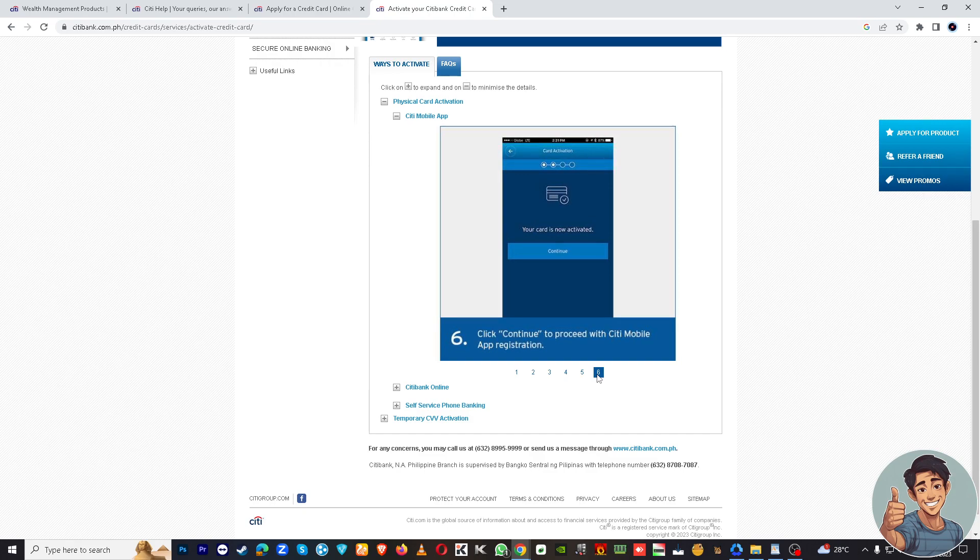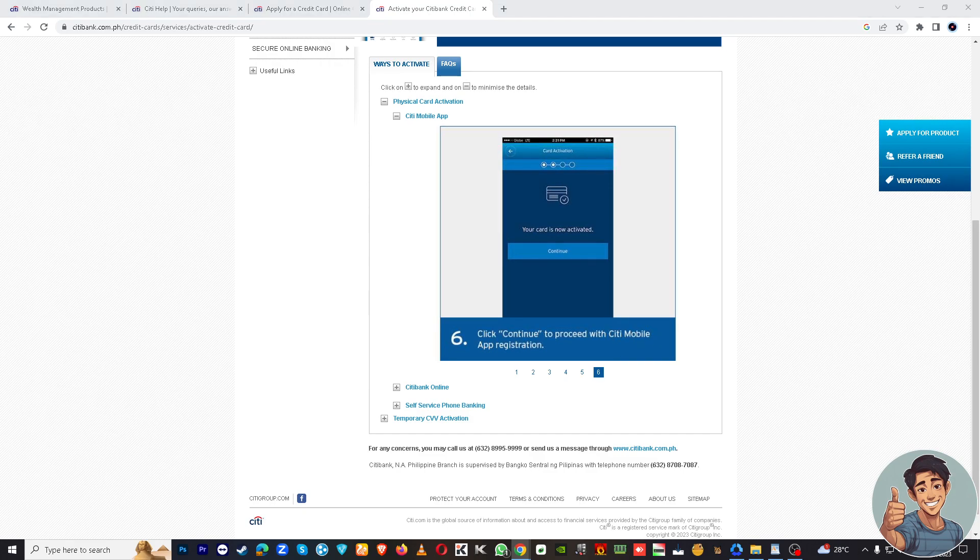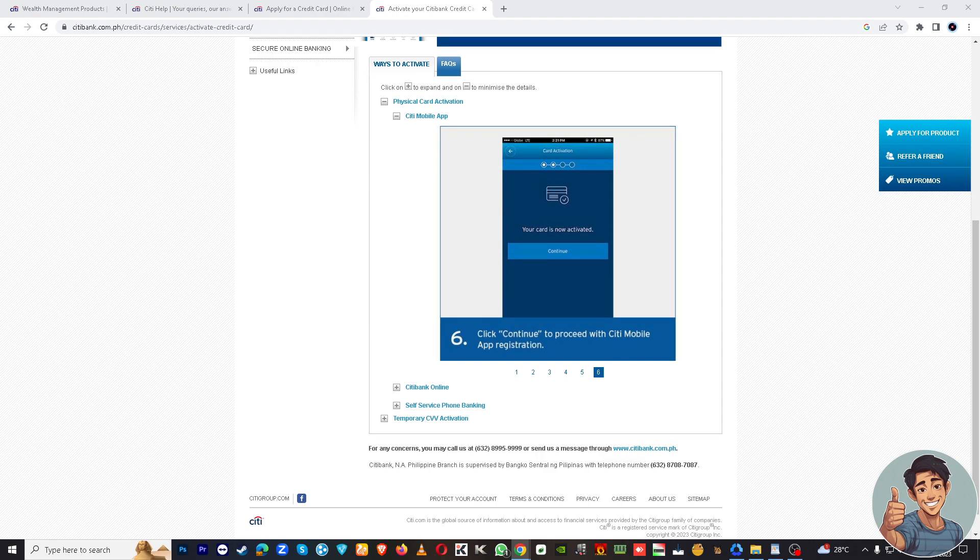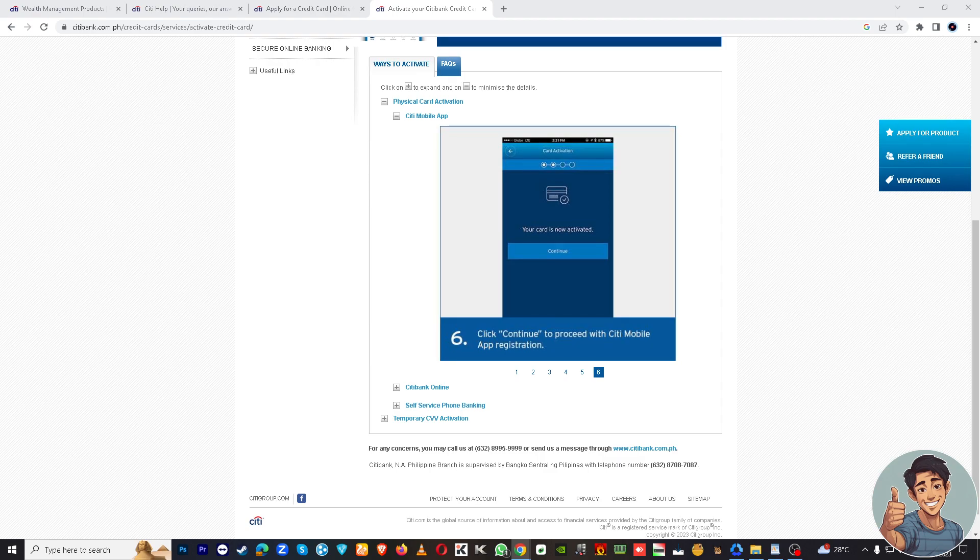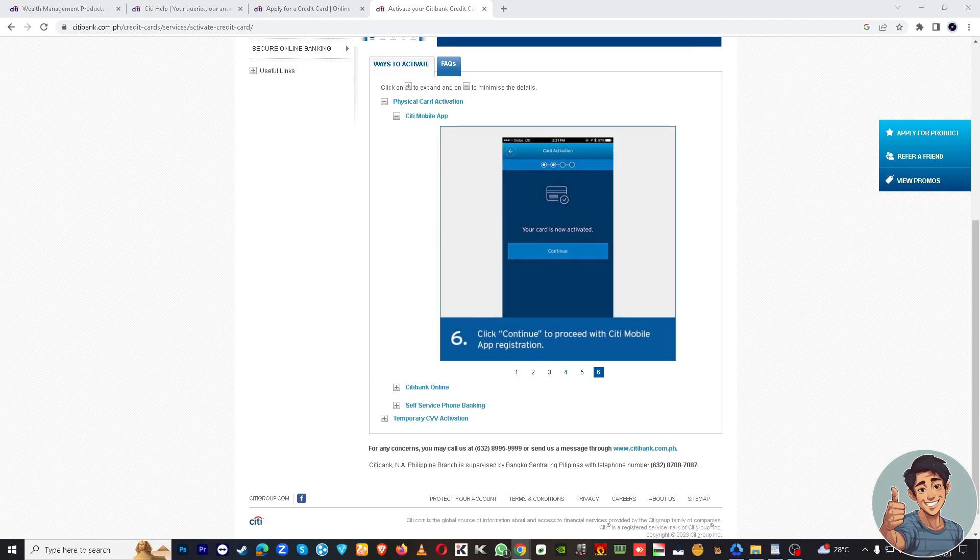Click continue to proceed with Citi mobile app registration. That's it, that's how you will successfully add your credit card to the Citi Bank app, and you can now access and manage your account directly from the app. Thank you for watching and I will see you in the next one.